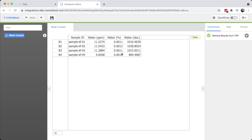From here, since everything looks good, I can save the spreadsheet and continue with my analysis now that I have everything I need in my notebook.